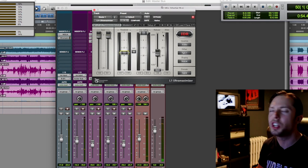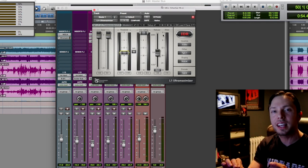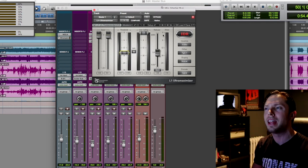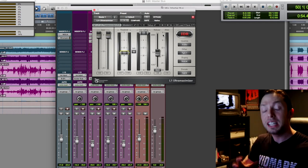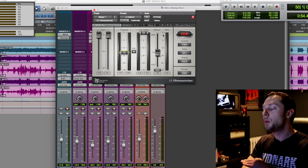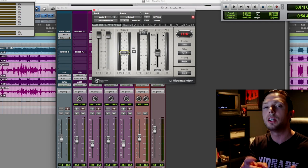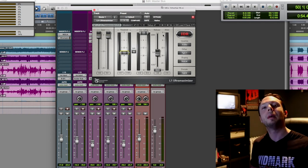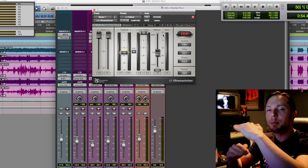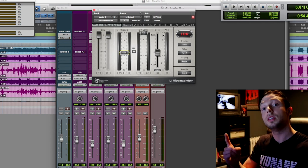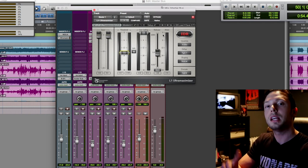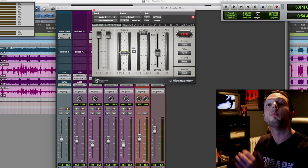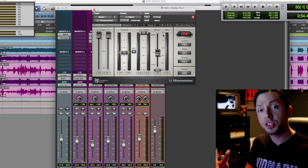Okay, so if you notice the attenuation only kicked in for a brief second, only when the sub drop hit, and on that one floor tom hit, but 99.9% of the time, the L1 is doing no gain reduction. And that's always my goal. I always want my mix sitting nice and even without any limiting at all, aside from the bus compression, the tape saturation, and that little bit of multi-band compression.